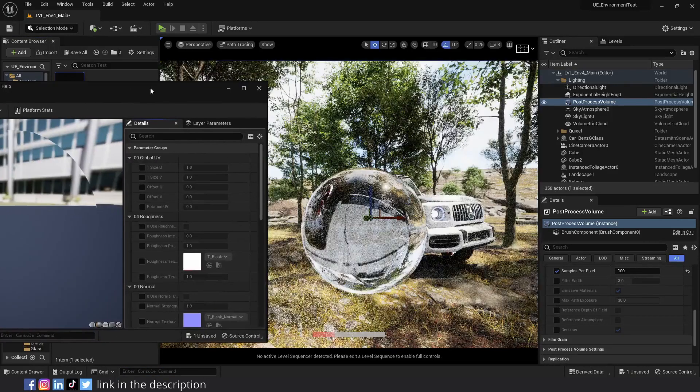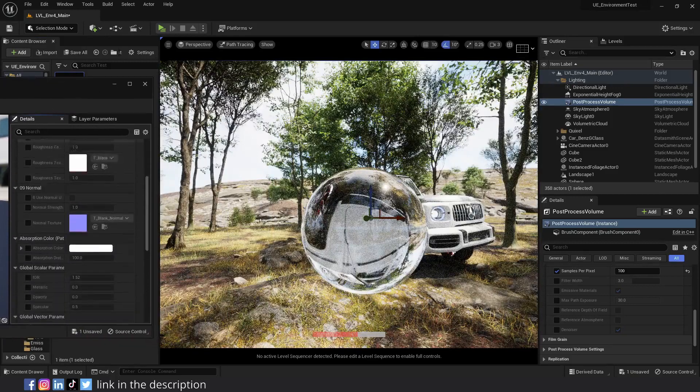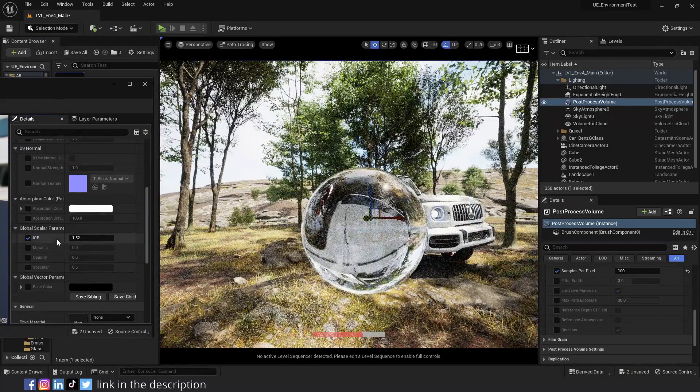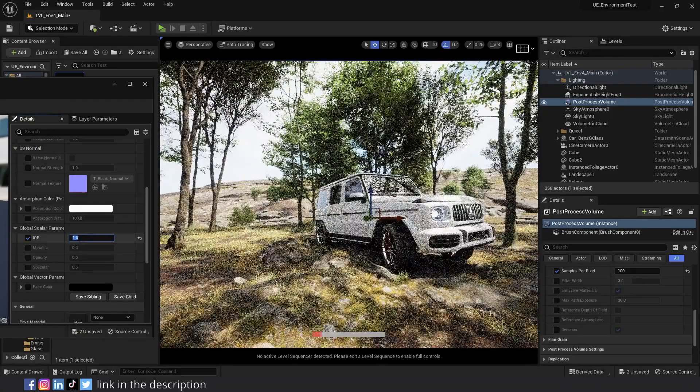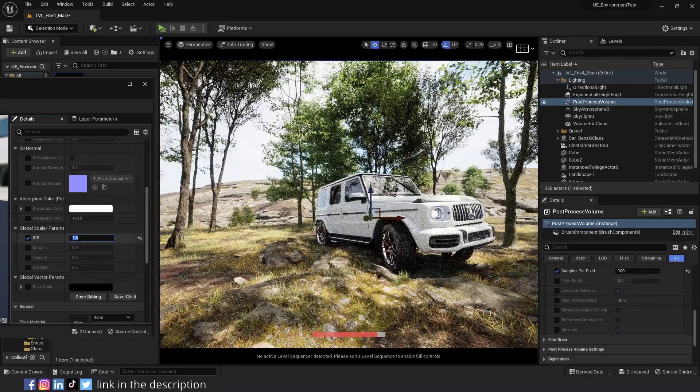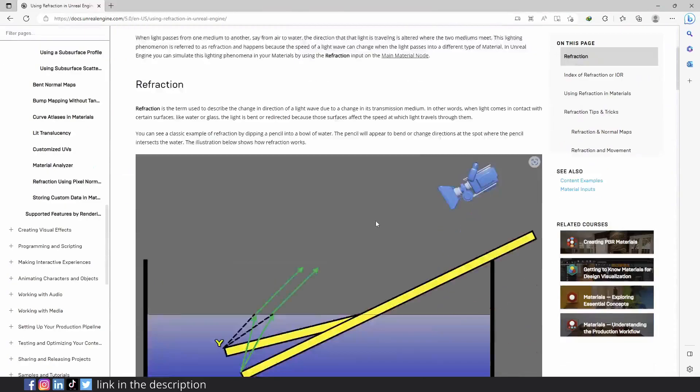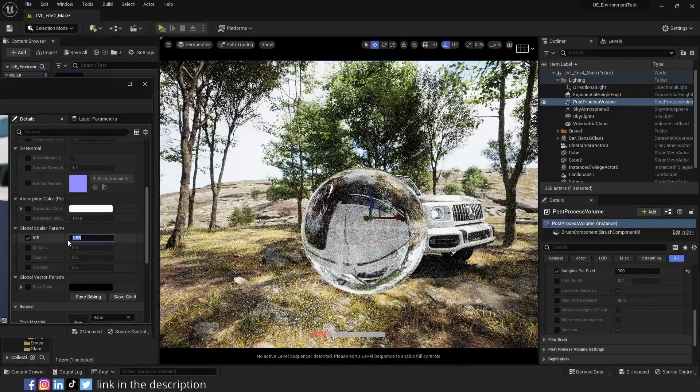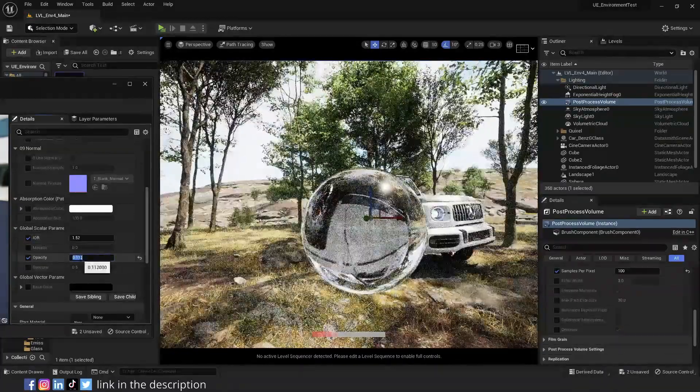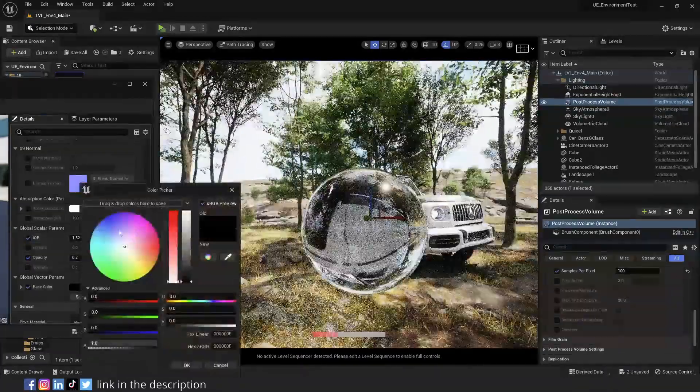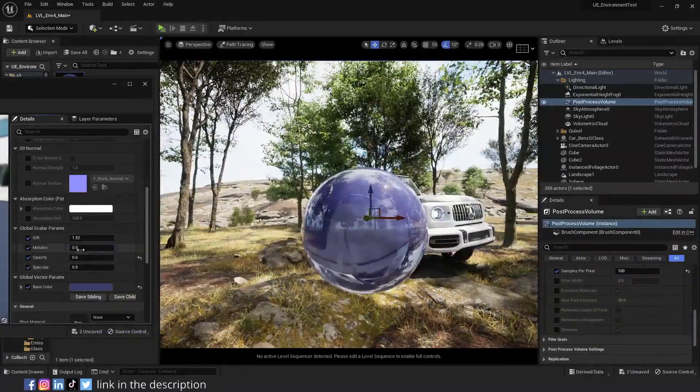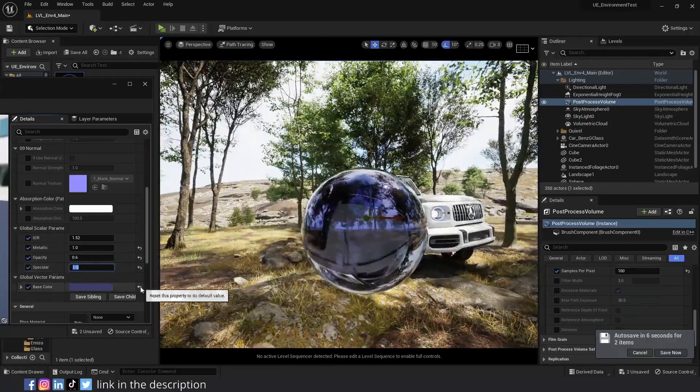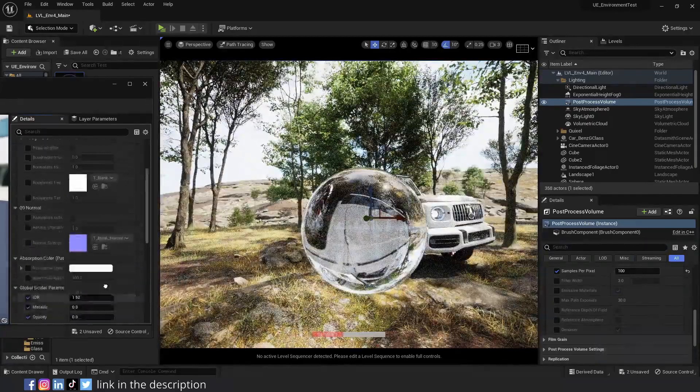Now let's open the material and go over its parameters. IOR or index of refraction controls how light bends through a transparent medium. For example, if I change it to 1, you'll see that there is no change in what we see through the glass sphere. IOR of typical glass is 1.52. I'll put the link to refraction page on the Unreal Engine documentation in the description. So let's change the IOR back to 1.52. Increase the opacity a little bit and you can see the change in the glass when you change the base color.